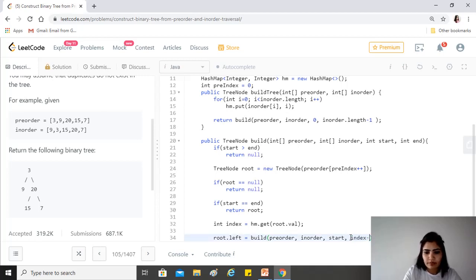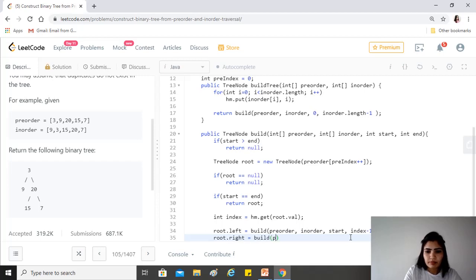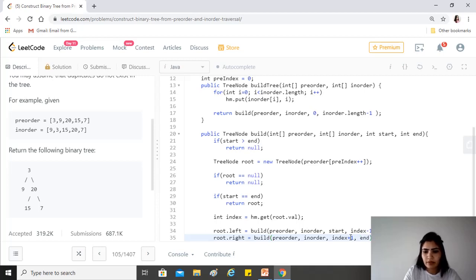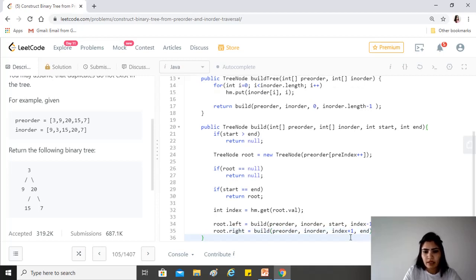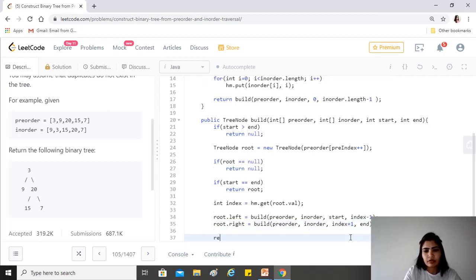Similarly, root.right would be pre-order, in-order, and index plus one, the other side of this, and end. Then we simply have to return root.